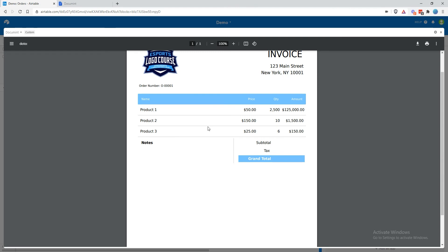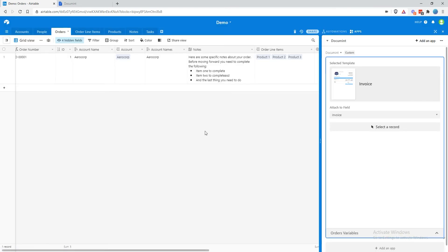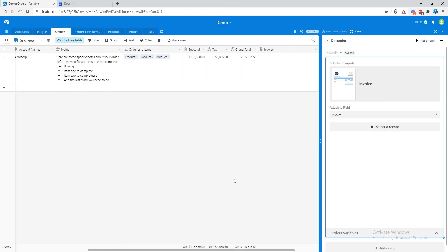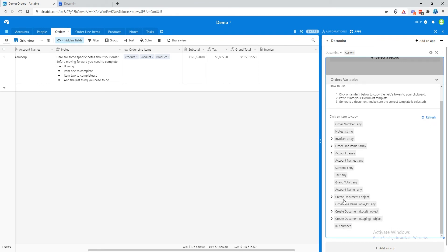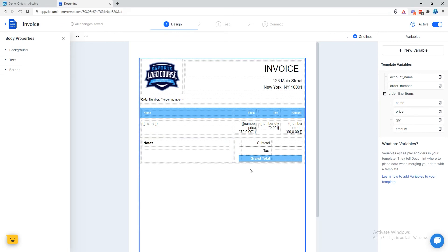Now we want to start on the subtotal, tax, and grand total. The subtotal, tax, and grand total are properties on the order record itself — not in the order line items. So we're going to come back to our variable list and go to subtotal. That's a roll-up field, so document doesn't know yet what type of value is going to be in there — we're going to have to format this as well.